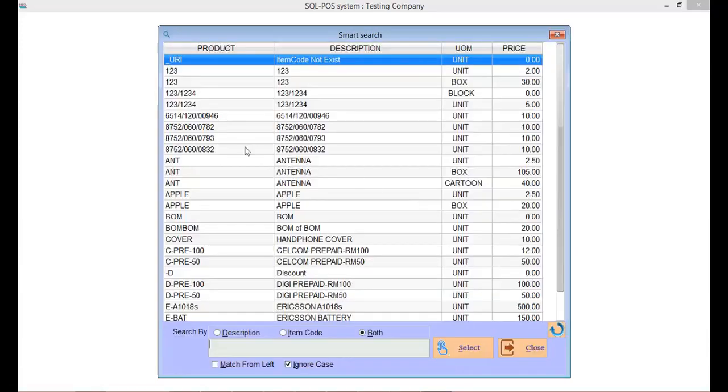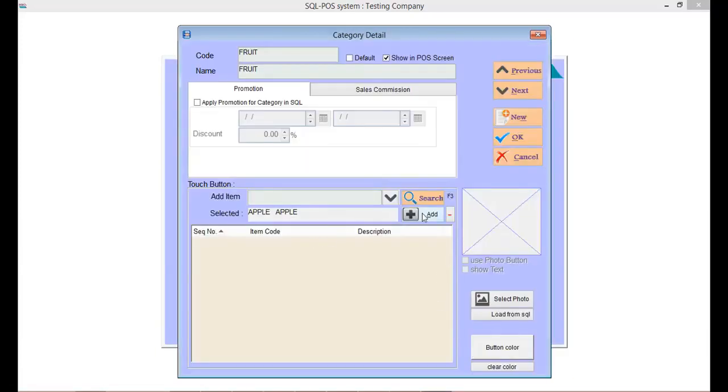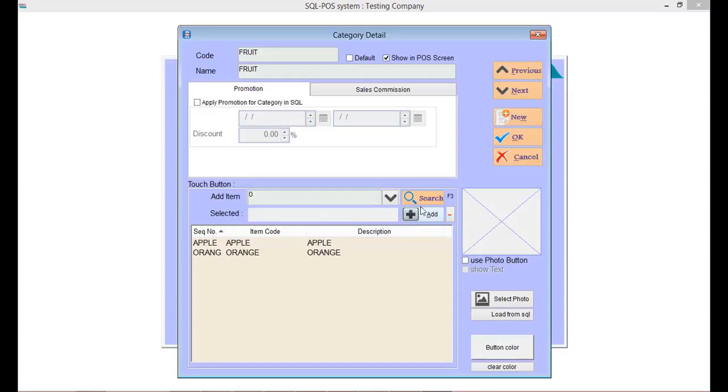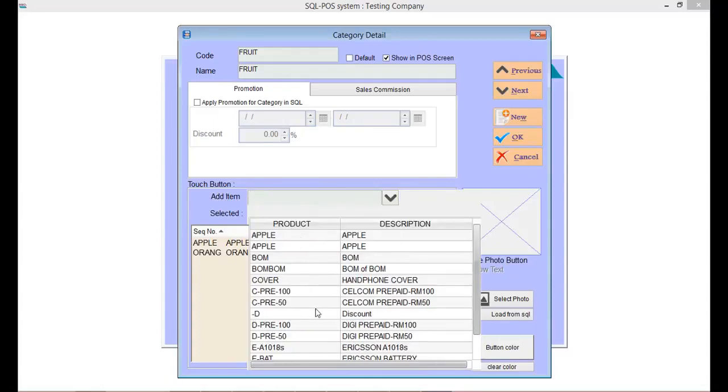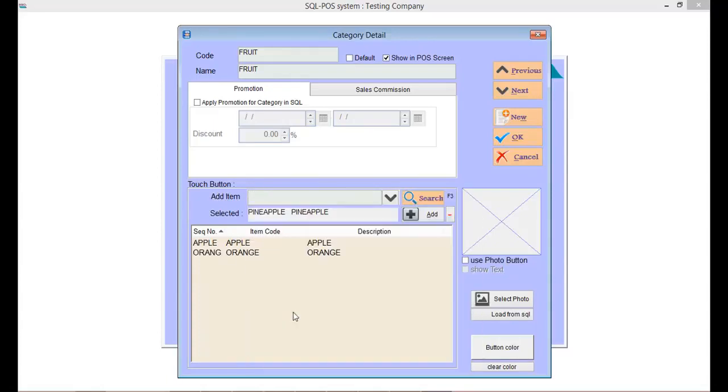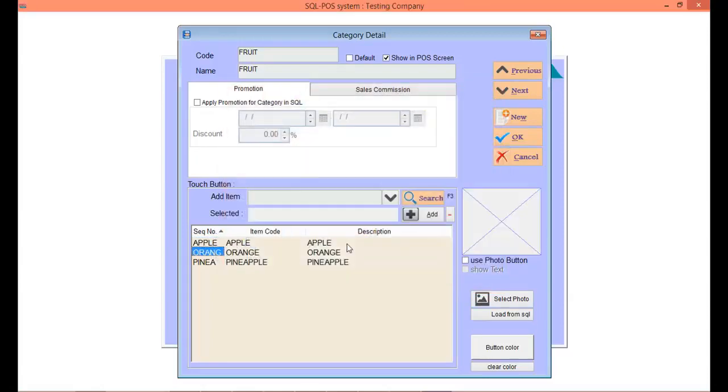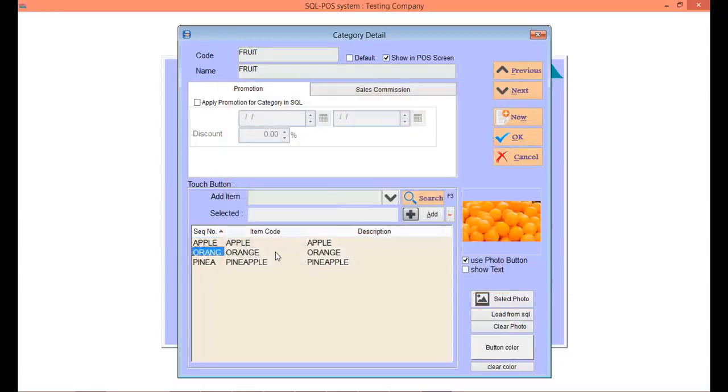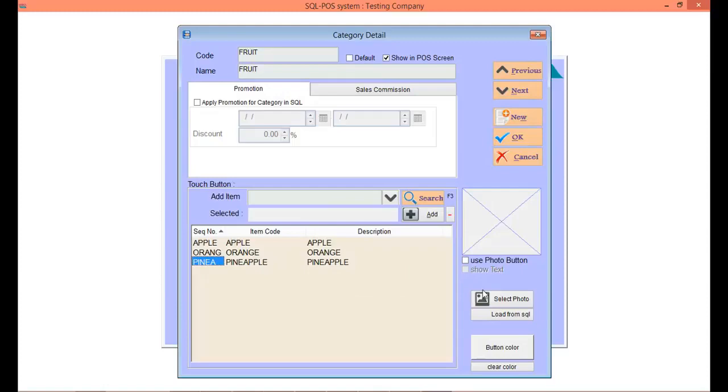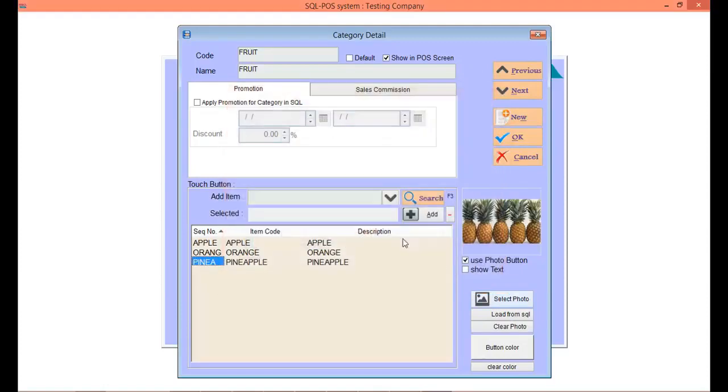Then add in all the items. Maybe apple, then orange. Lastly, pineapple. Then add in the photos as well. Save by clicking OK.